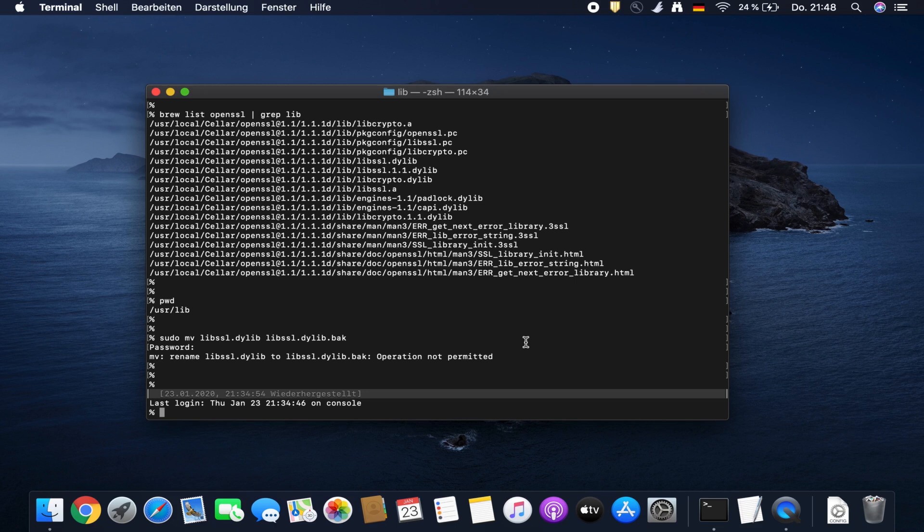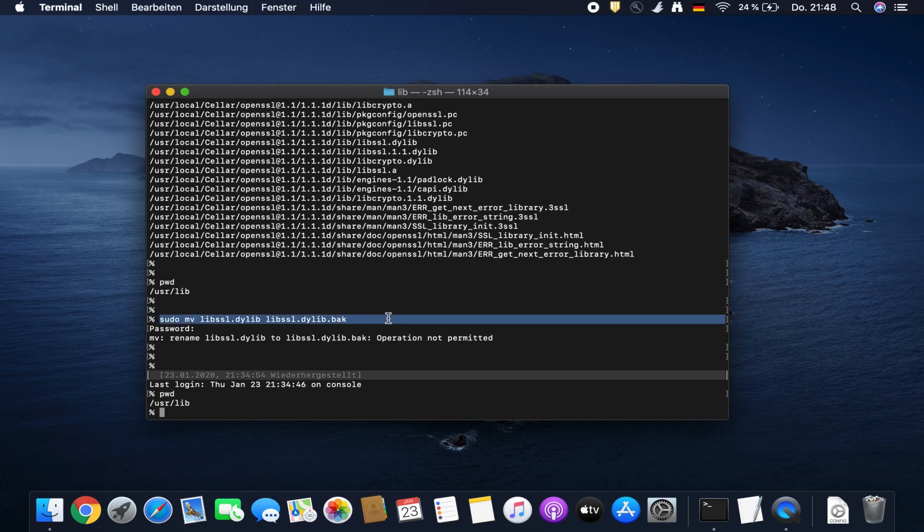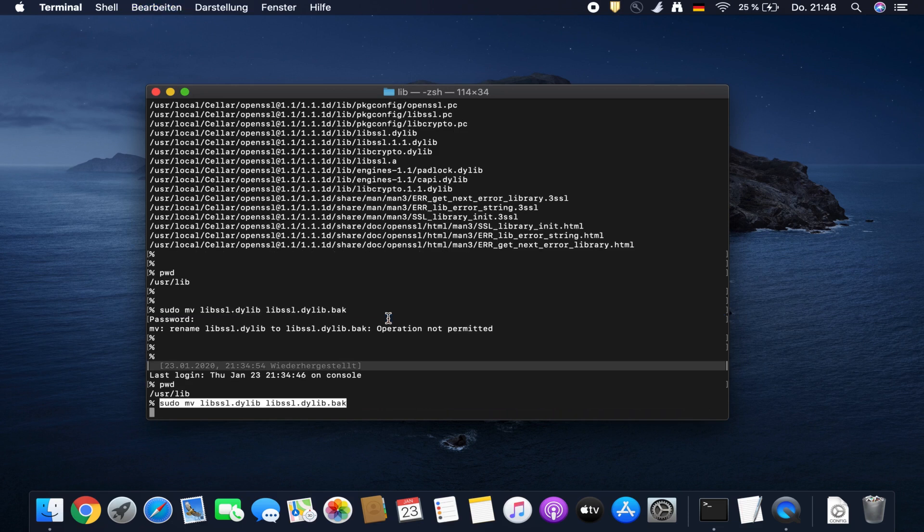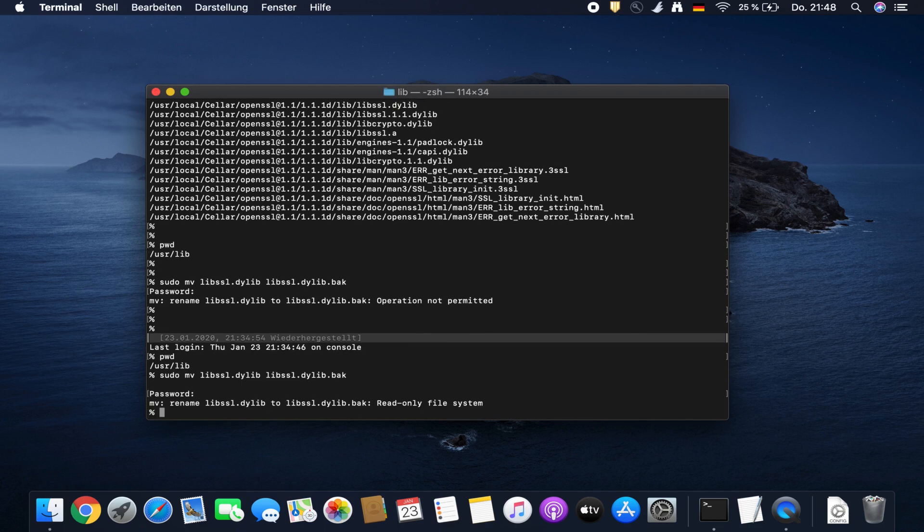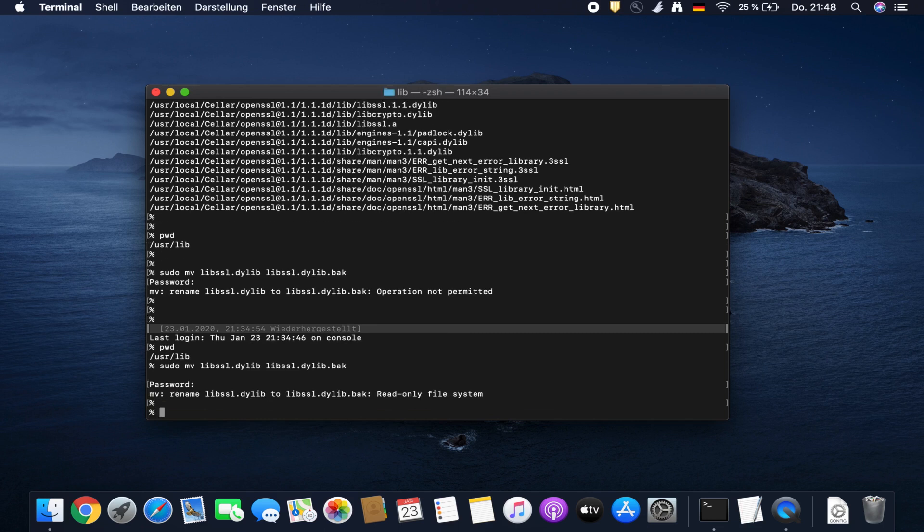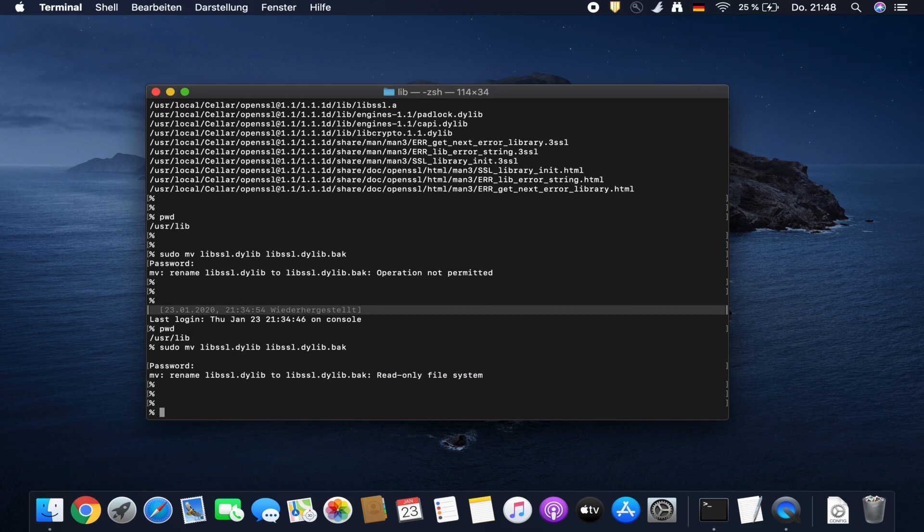Back in macOS, we try now the same thing. We are still in user lib and try to recall this command to rename the current SSL library file. Okay, so now the error is different. Rename is not possible because the file system is mounted read-only.